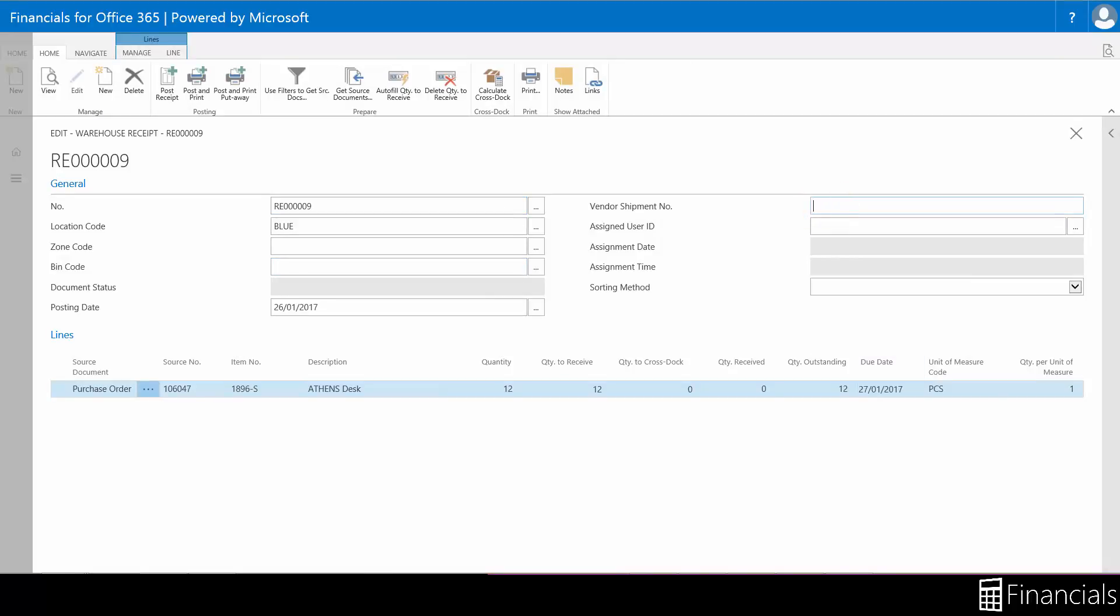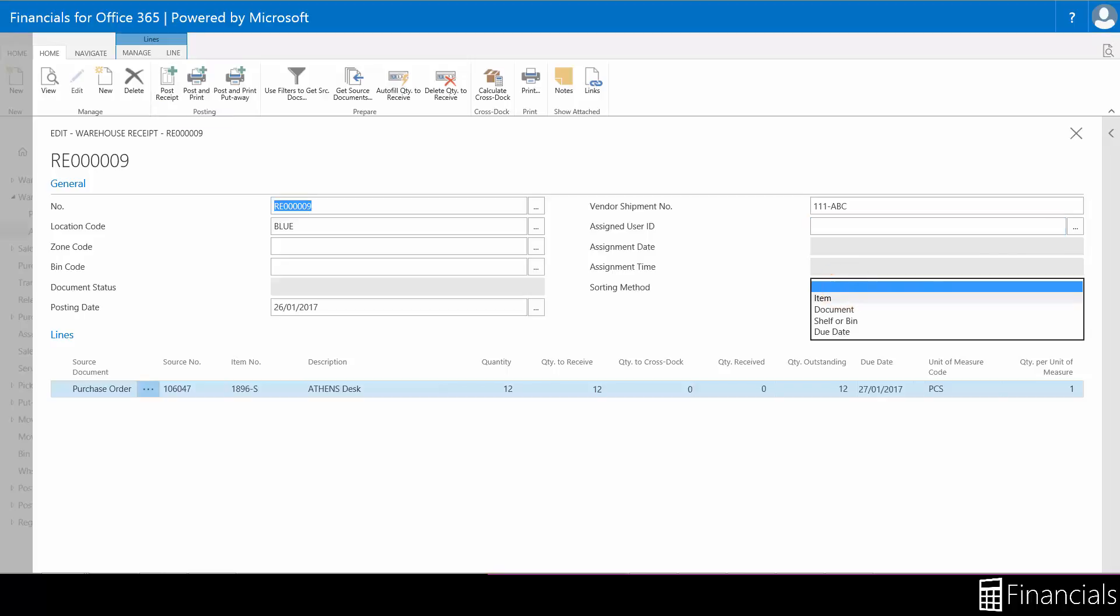On the right is the vendor shipment number from the purchase order as well as the sorting method. This organizes the order of the warehouse receipt lines stating the order of goods to be processed.